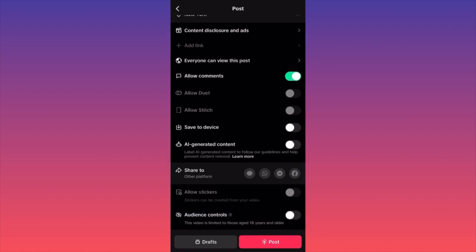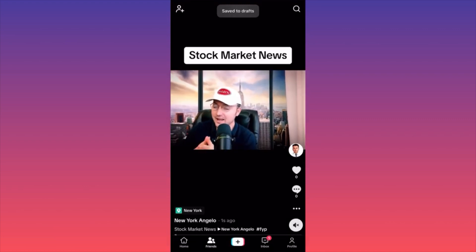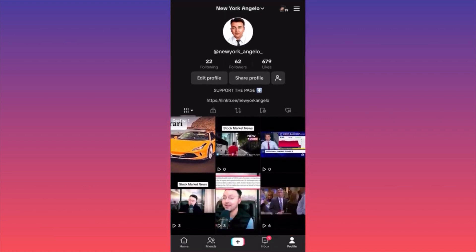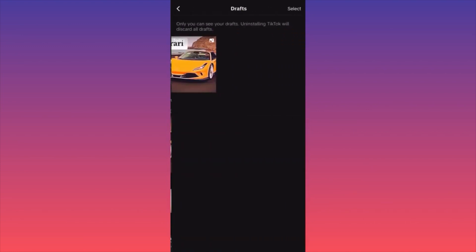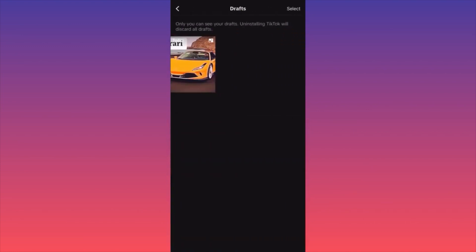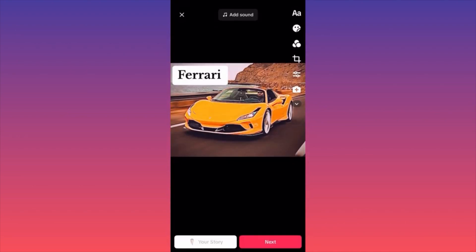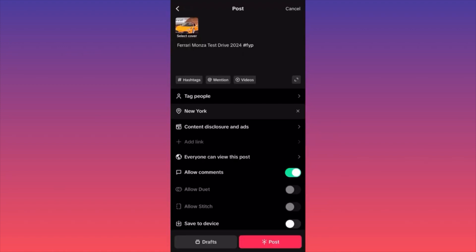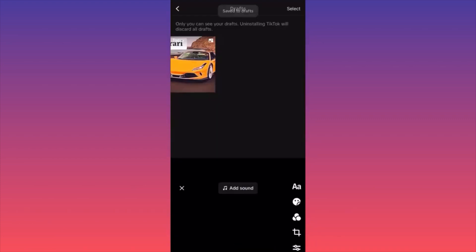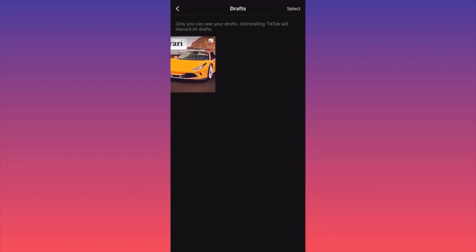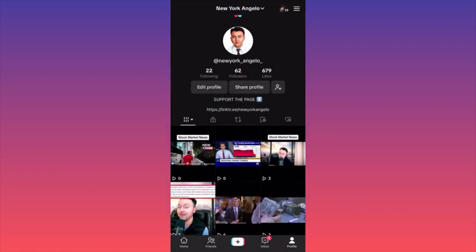If you click the red Post button, you'll publish the content. But if you click the left button — Drafts — you save the post as a draft. You can see the draft appears next to your posts on your account. To publish the draft, click on it, then click Next, then Post. If you want to delete the draft, click Select on the upper right, mark the content, and click Delete. That's how simple it is to save or publish a piece of content.